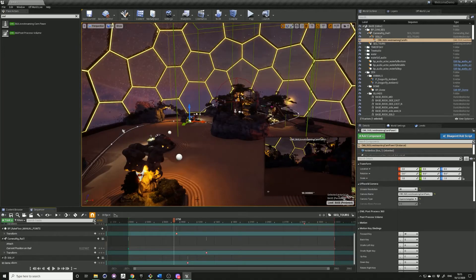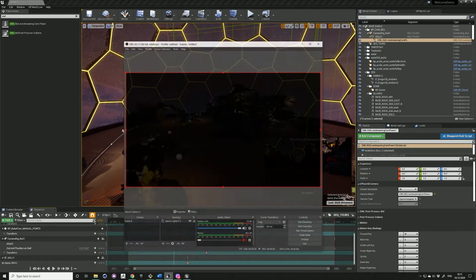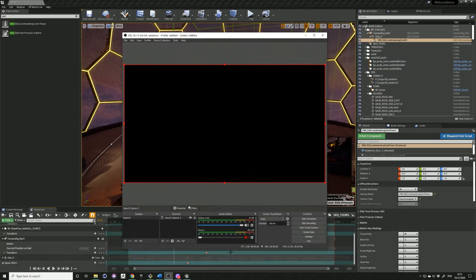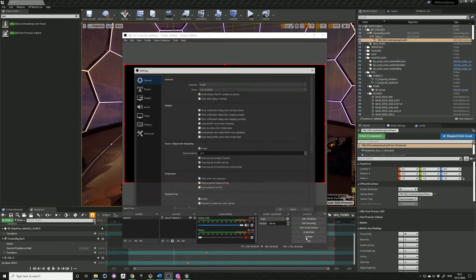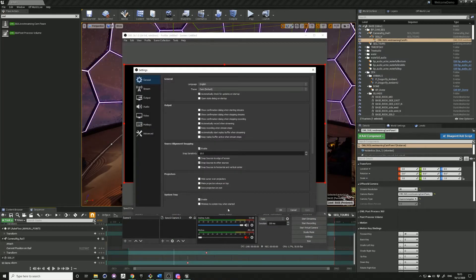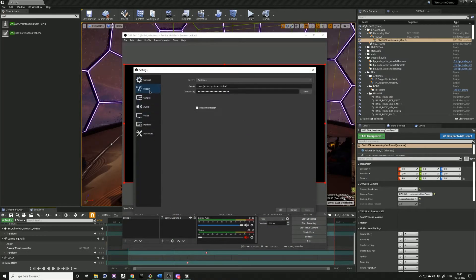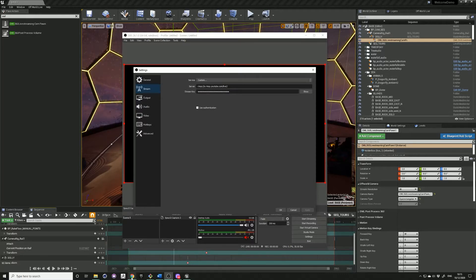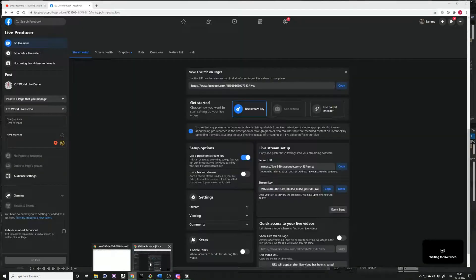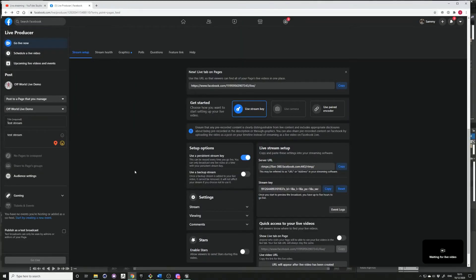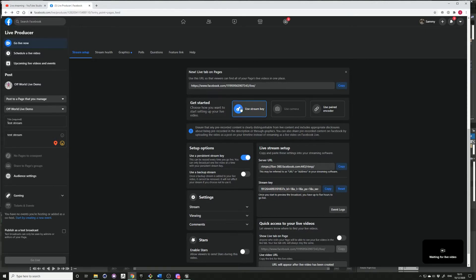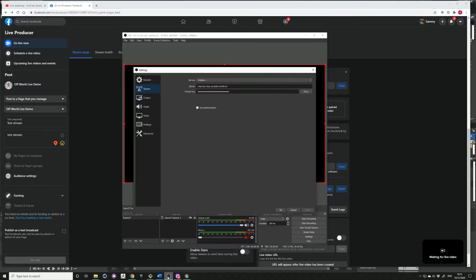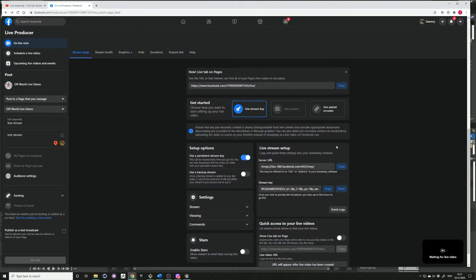Next come into your OBS settings, stream, and your server and stream key. For Facebook you need to set up a Facebook page and use your stream key. You can see your stream setup details over here, so just copy the URL into your server and stream key into your stream key.